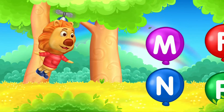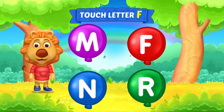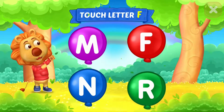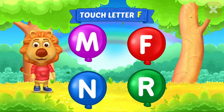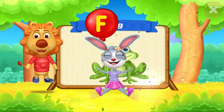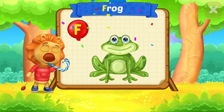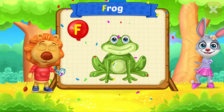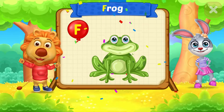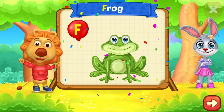Weeeee! Touch letter! F! Woohoo! Yippee! F is for Frog!